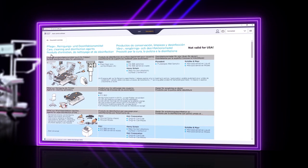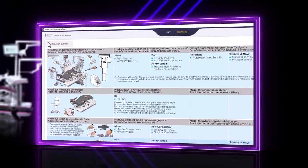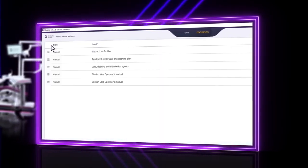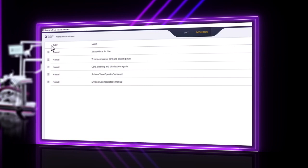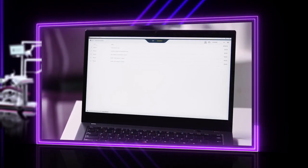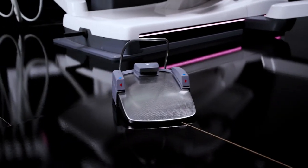Thanks to the online connection, these documents are always up to date and can be found in the same place in the service software at any time, which saves a lot of time in daily practice.